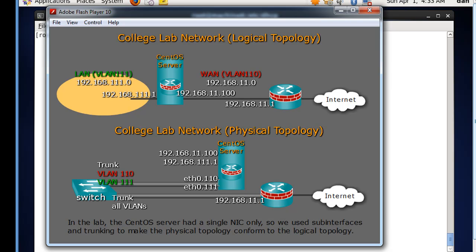What you could do is you could create sub-interfaces and basically trunk off of your server out of the one network card, out of eth0, and basically divide eth0 into the eth0.110, or eth0.11 VLAN, or the eth0.111 VLAN.